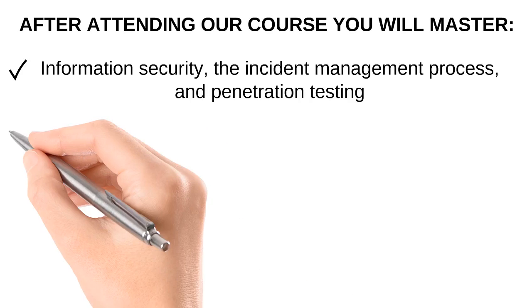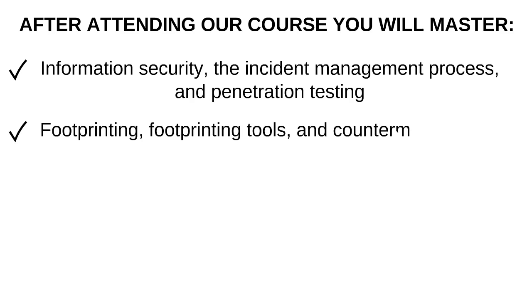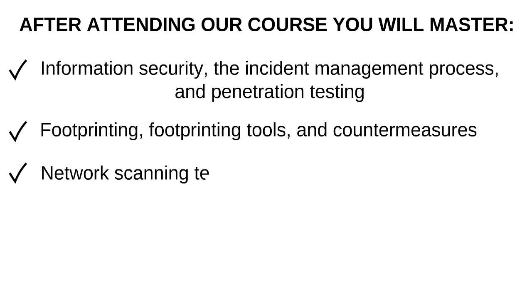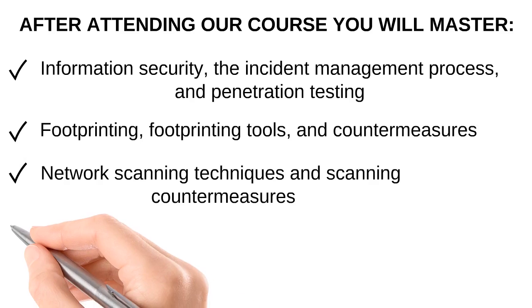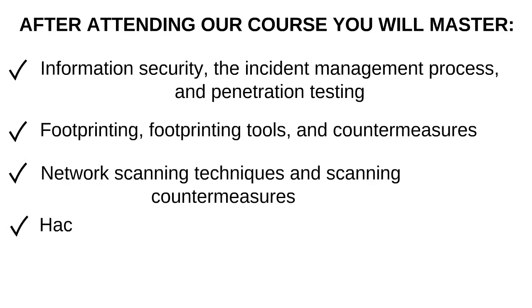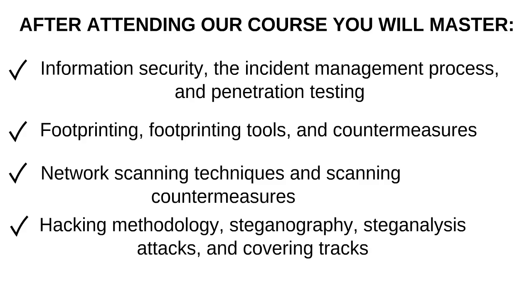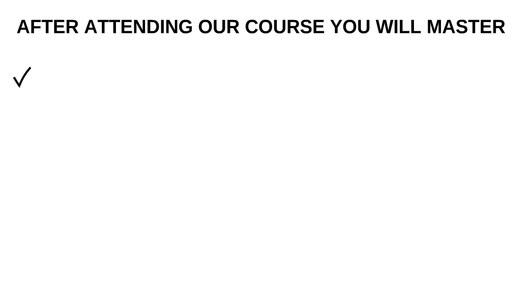Types of footprinting, footprinting tools and countermeasures, network scanning techniques and scanning countermeasures, hacking methodology, steganography, steganalysis attacks, and covering tracks.